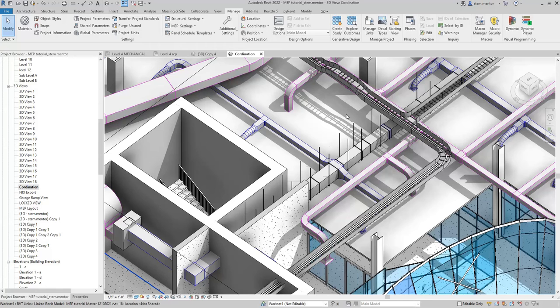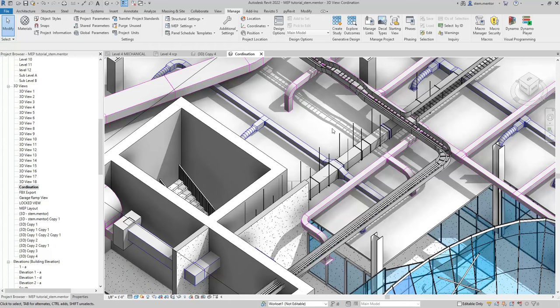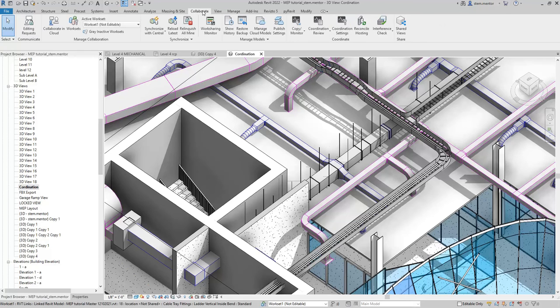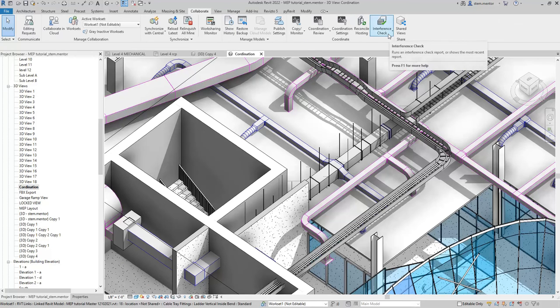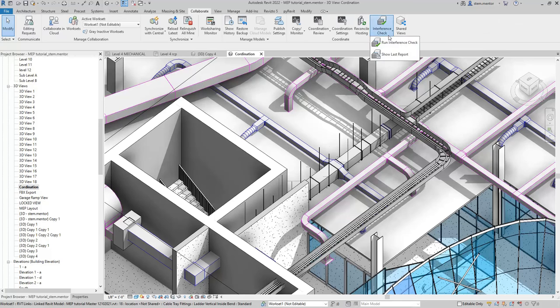The way you run clash detection in Revit, and you don't want to use Navisworks, is you go up to Collaborate, the tab here, and then you go over to the right, and you click Interference Check and run interference.